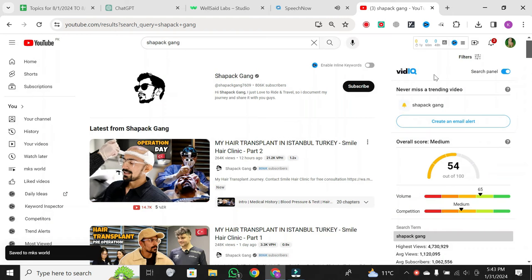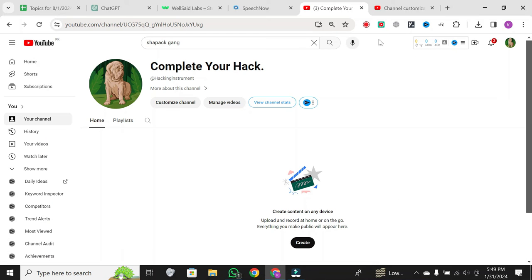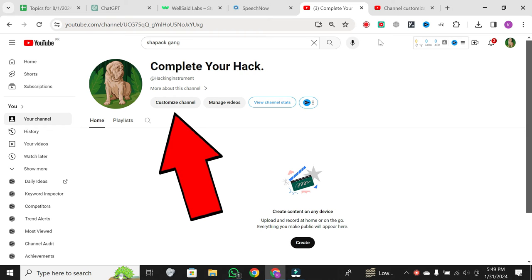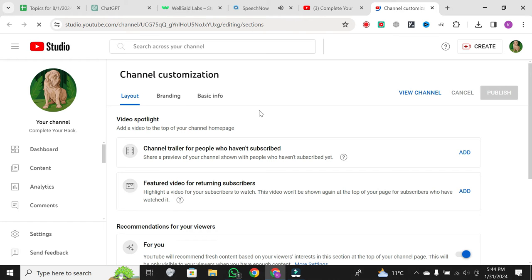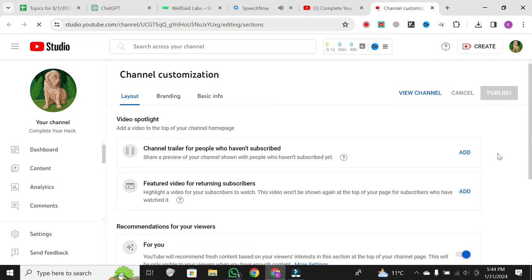Now, head over to your YouTube homepage. If you don't have any videos on your channel yet, don't worry — this works for both brand new channels and those with a lot of content. Click on Customize Channel. Here, you'll see the elements on your homepage. Scroll down and find Featured Sections.